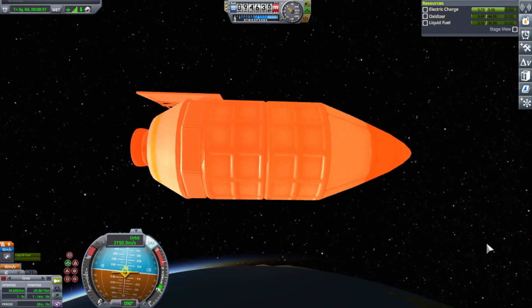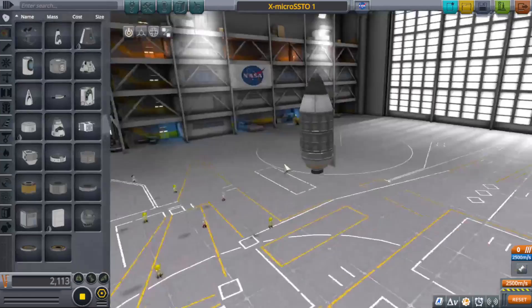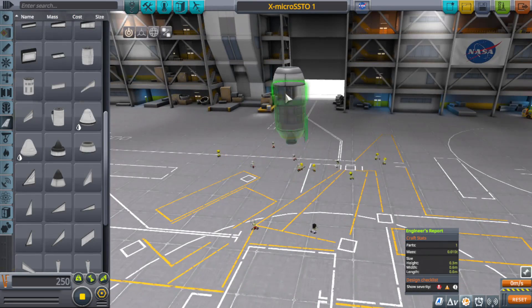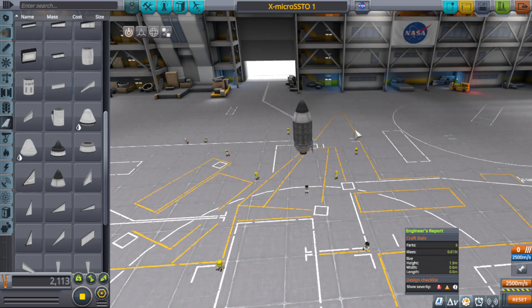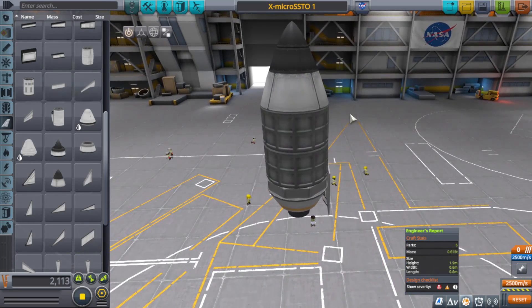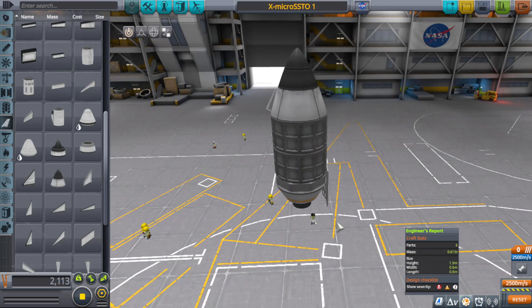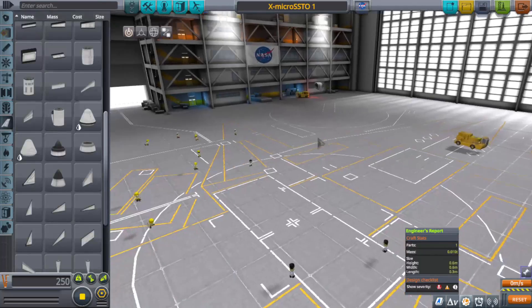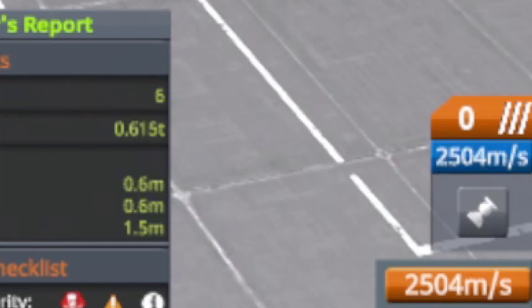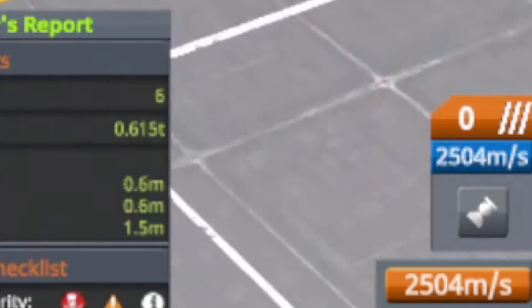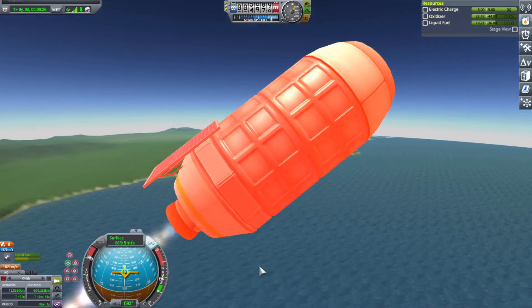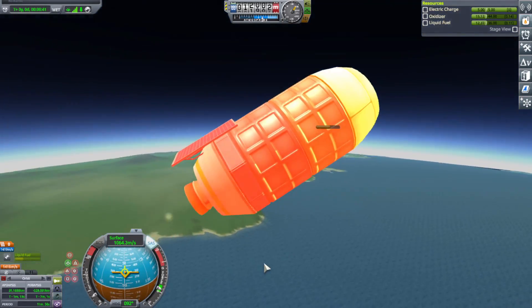Because as we all know, when it comes to SSTOs, what really matters is the weight once you get into space. The drag is extremely important, but the weight is even more important. Now, the engineer's report shows that the weight difference between the small nose cone and the small circular intake doesn't even make the mass budge — it's still 615 kilograms. However, you can tell the small nose cone does weigh a smidge more because when you add it on, your delta-V readout drops. With the small nose cone it drops to 2,500 m/s, whereas with the small circular intake you have about 2,504 m/s. That tiny little bit can mean the difference between making orbit or not.